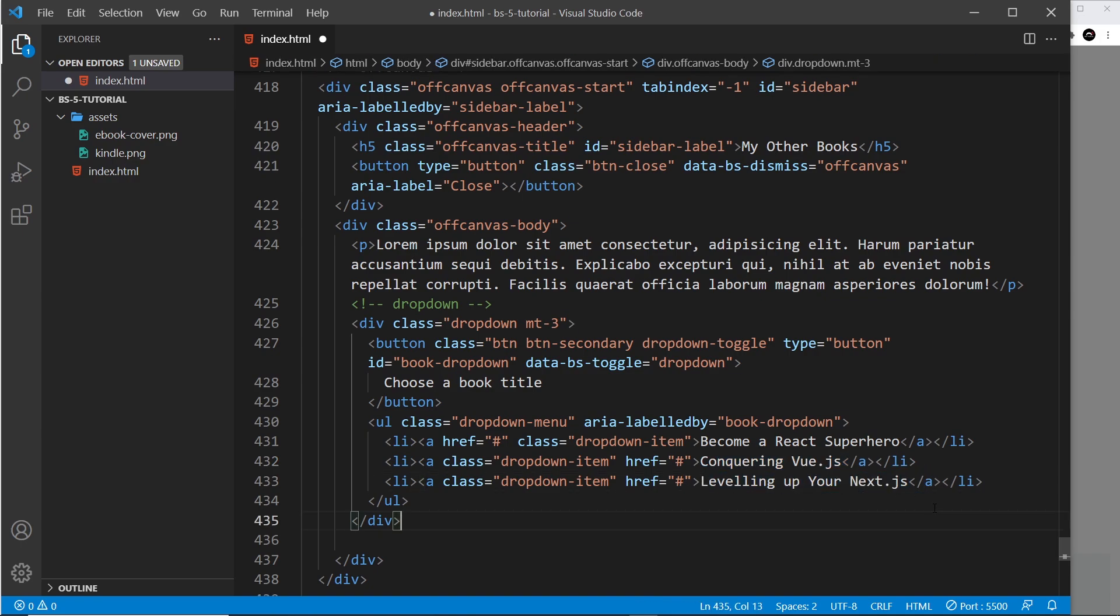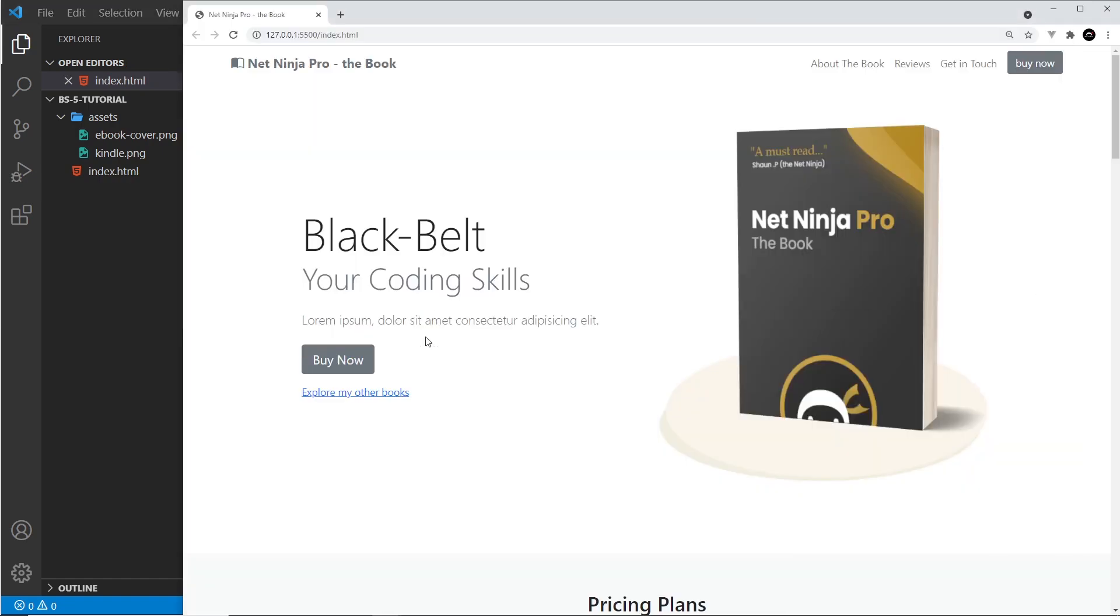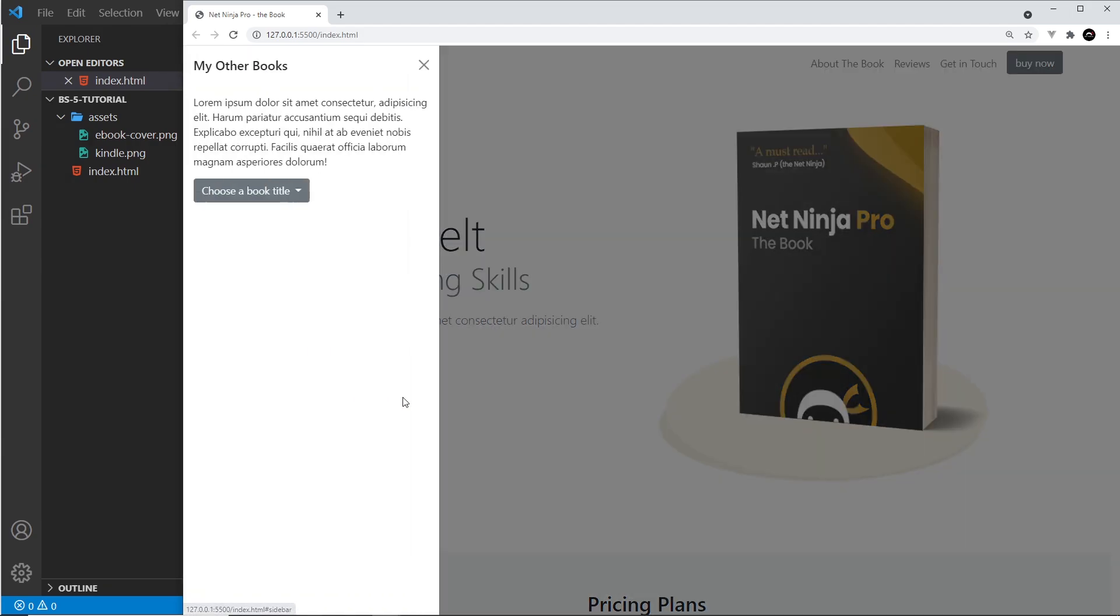All right, so we have that dropdown menu now which is going to show when we click on this button. So let's save that and click open the off-canvas. Click on this and we can see all of these options right here. Click on this again and they close. Awesome.